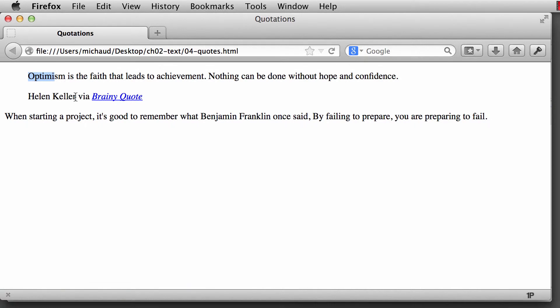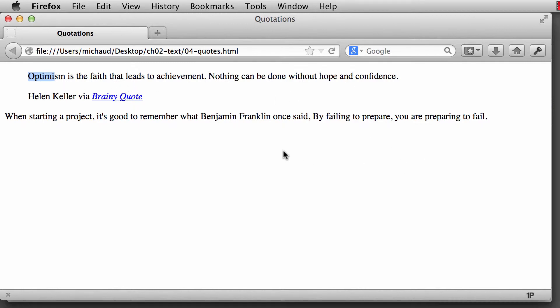All right. So with some CSS, we could style this to be even more useful to us visually. But anyway, that kind of at least shows us the basic usage of the block quote element. So that is in a block level block quote element.